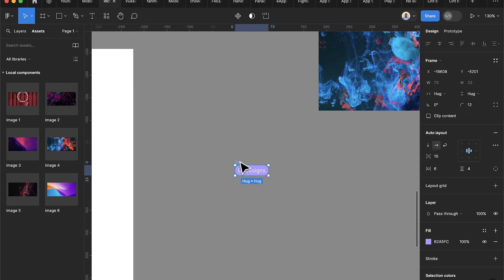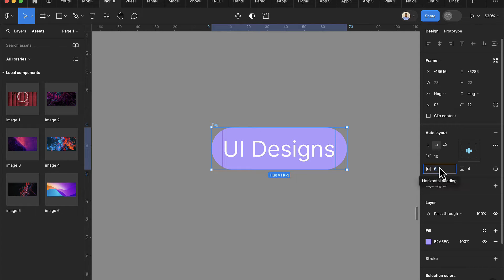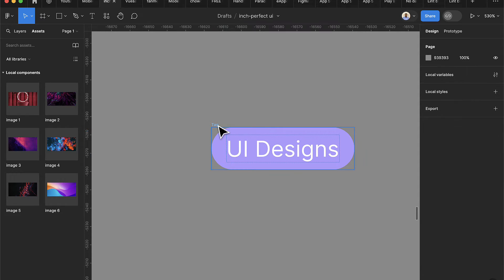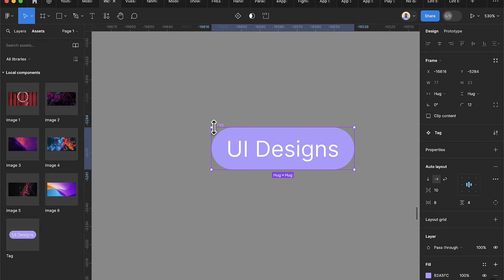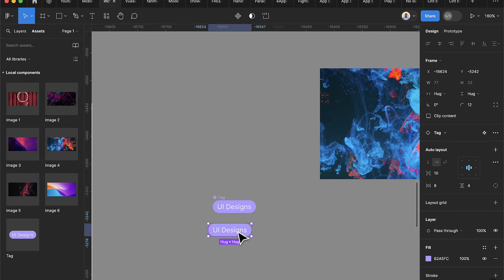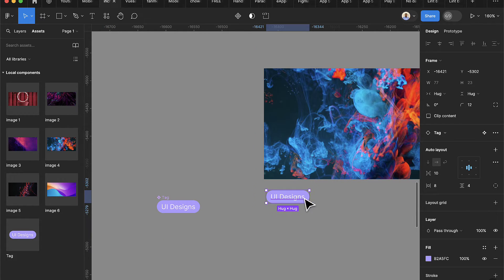I'll add a border radius of 12 to get the tag shape. Double-click to rename this to 'tag', then bring the spacing back to 8 — that looks better. Now let's convert this to a component. Then in Assets I can drag this item and drop it into the card as the tag name element.